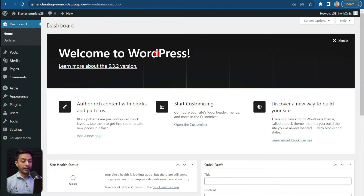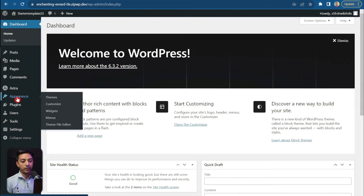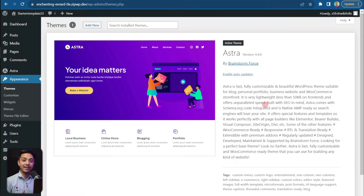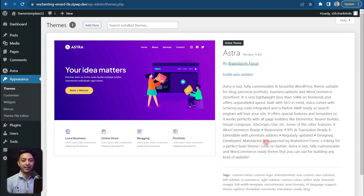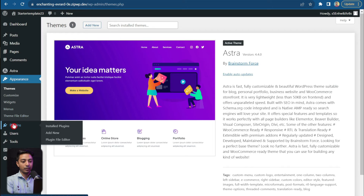First, let's go ahead and set up the Starter Templates plugin in our WordPress site. Here we are in our WordPress backend, and in the appearance section under themes, we have added the Astra theme, which we always recommend because it's fast, fully customizable, and you can create any kind of WordPress website with just this theme.